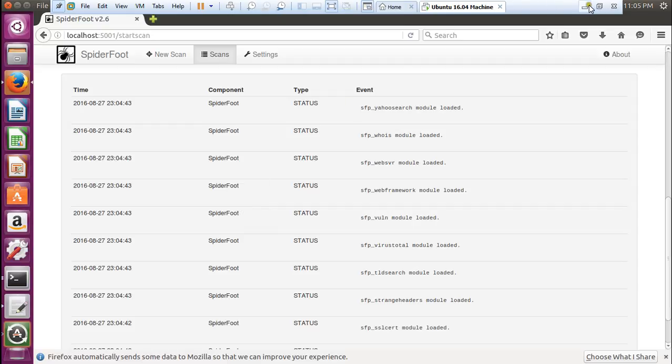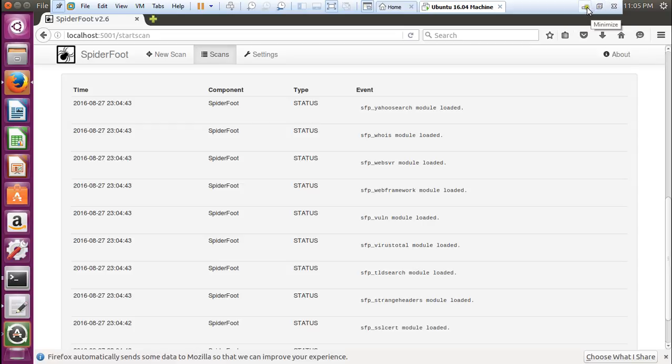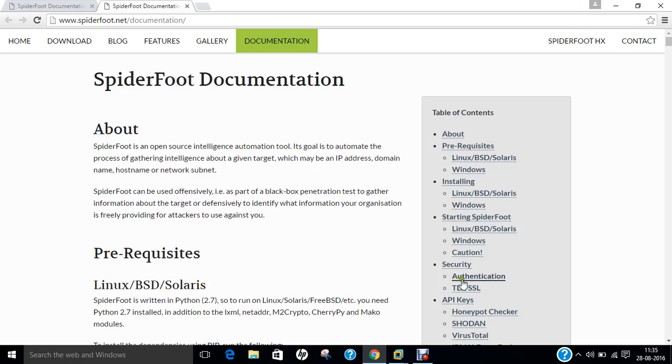In this video I have demonstrated how to install Spyderfoot 2.6.1 software on Ubuntu 16.04. I hope you like this video. Do give this a shot. Do keep this software in your hand when you are going on the field for some penetration testing. Do share this video with your friends. Thank you so much for watching.